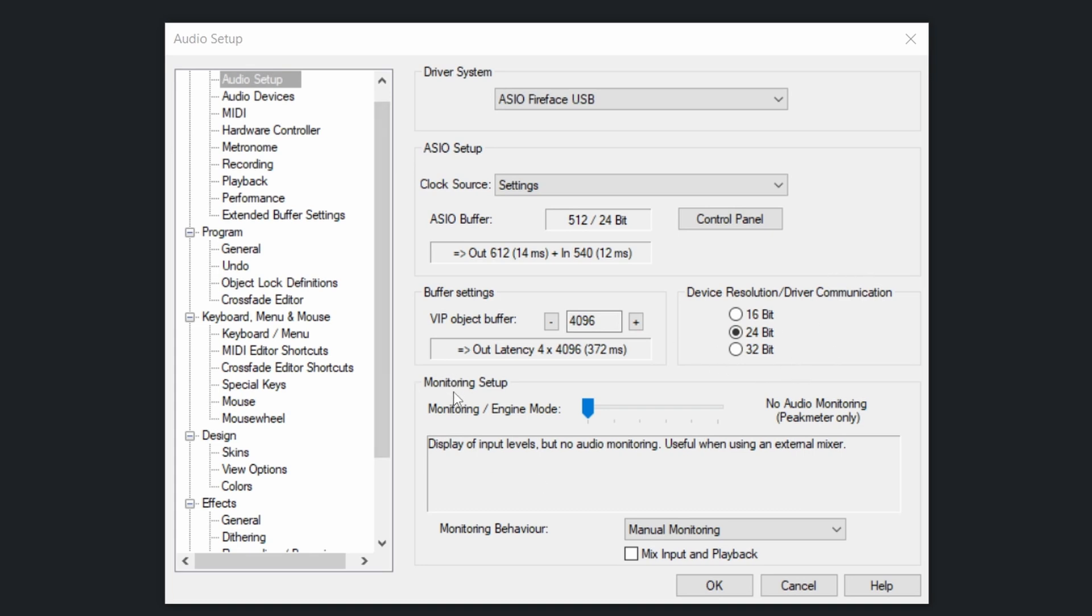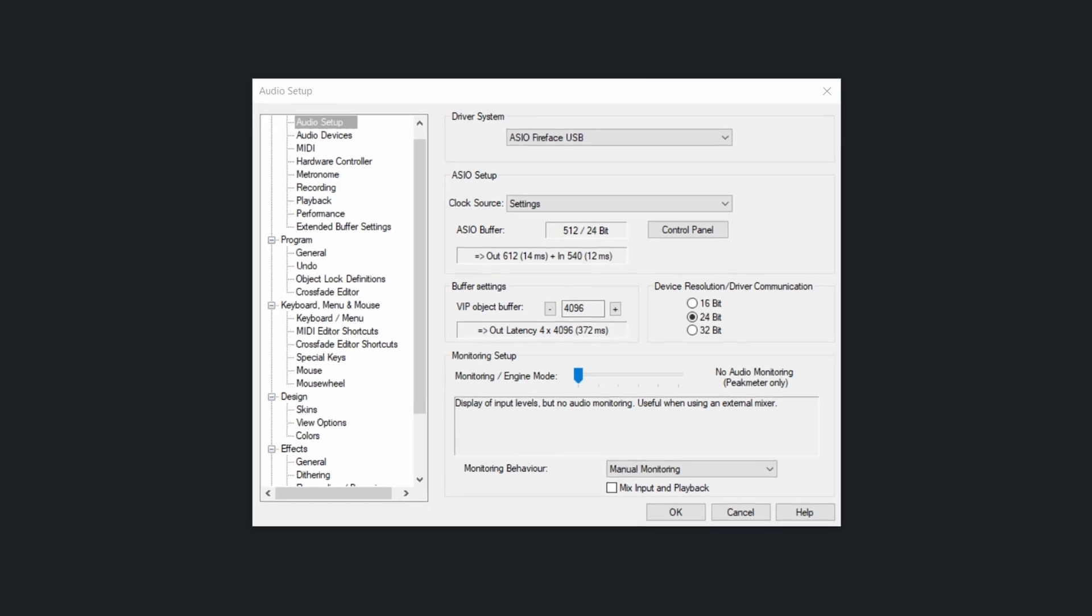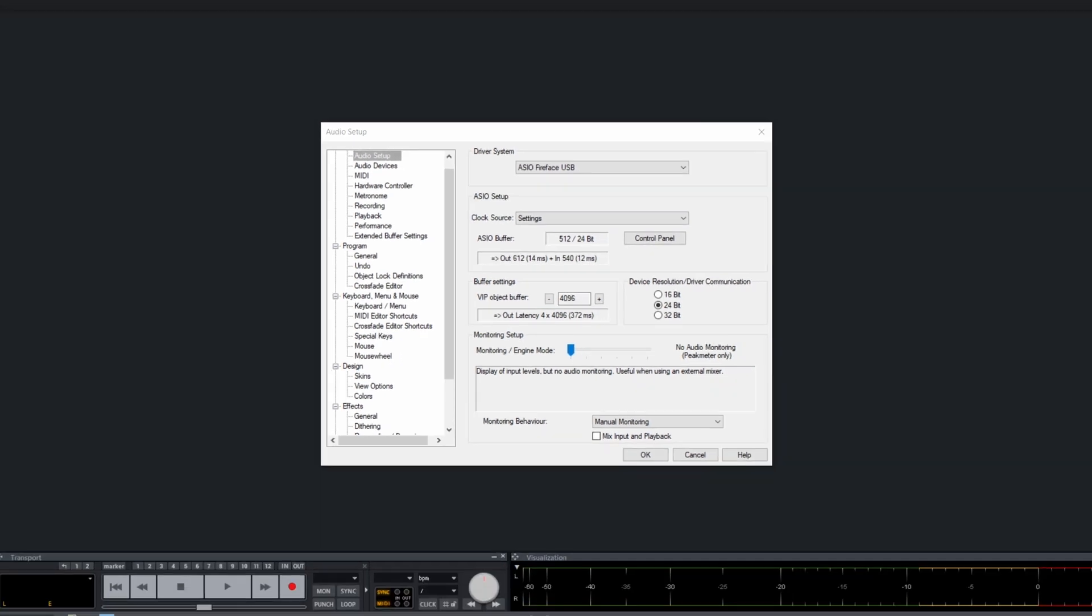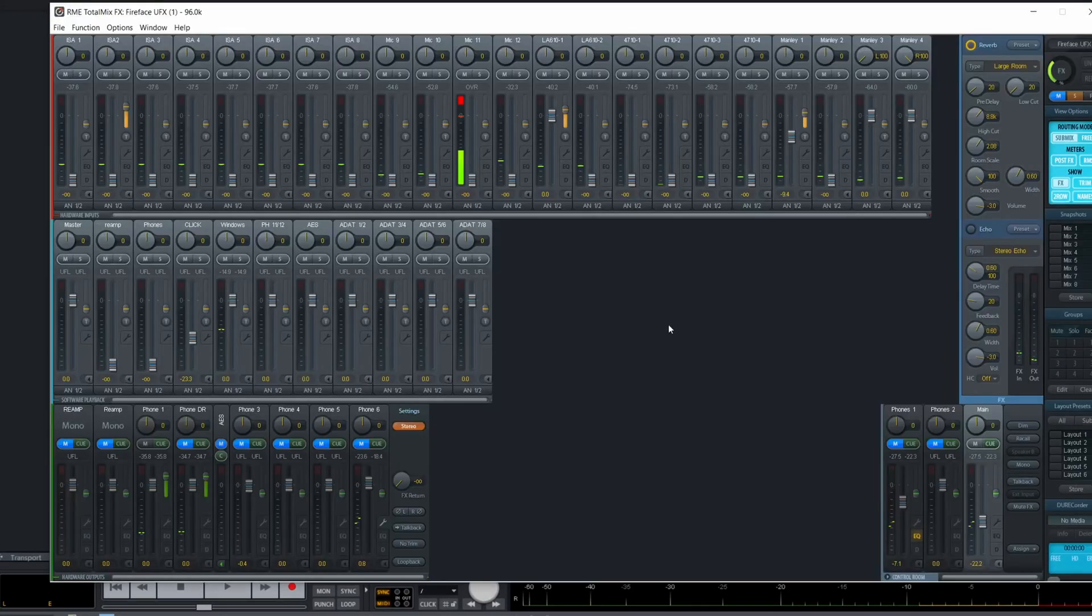And here is the monitoring setup. Now this will very much depend on your audio interface. Most audio interfaces allow you to mix the signal that comes in from the microphone into some of the outputs. And for an example, my RME UFX, if I open the mixer, I have all the inputs.